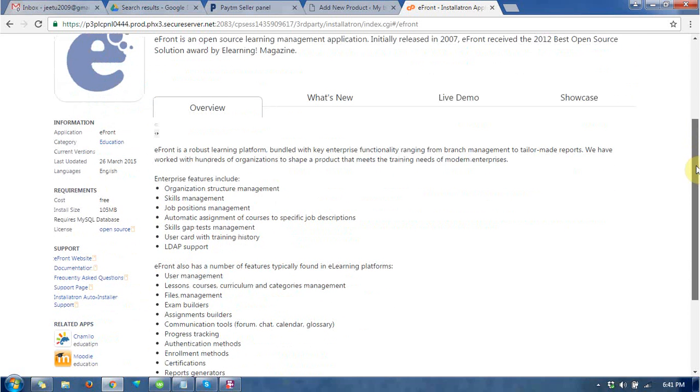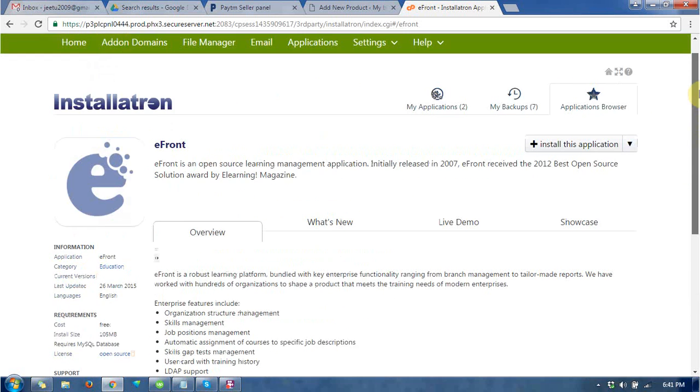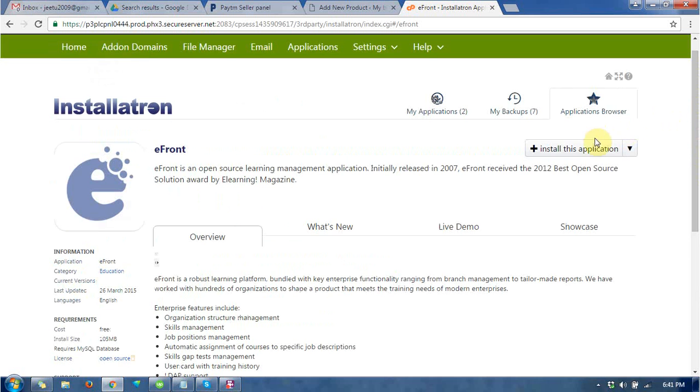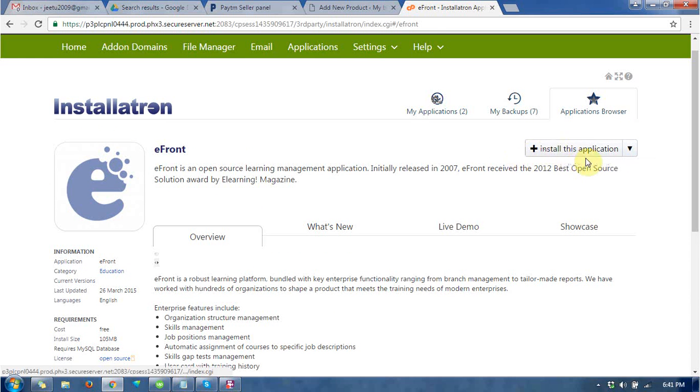you can see the information, requirements, and support. This is the button to install this application.